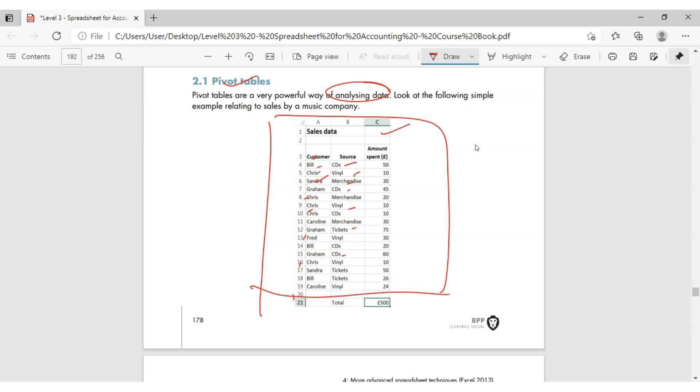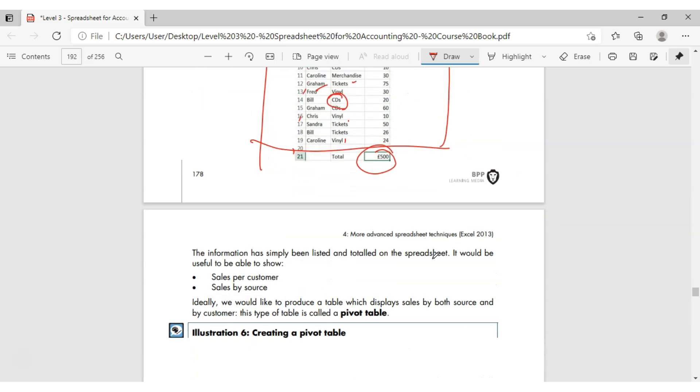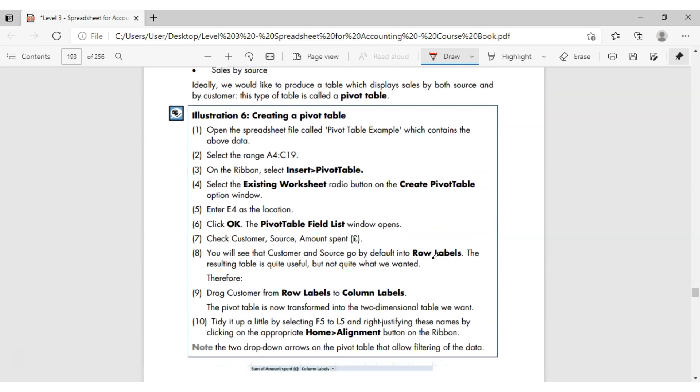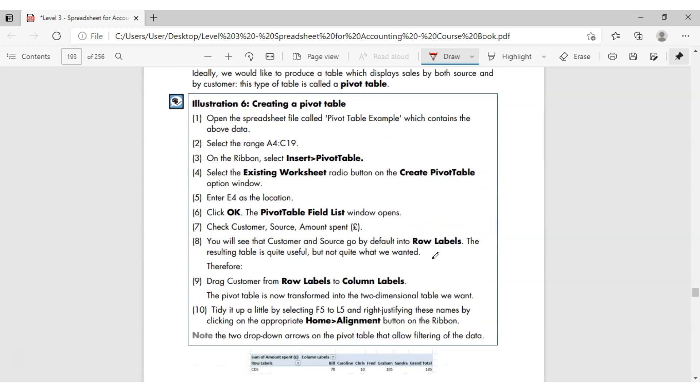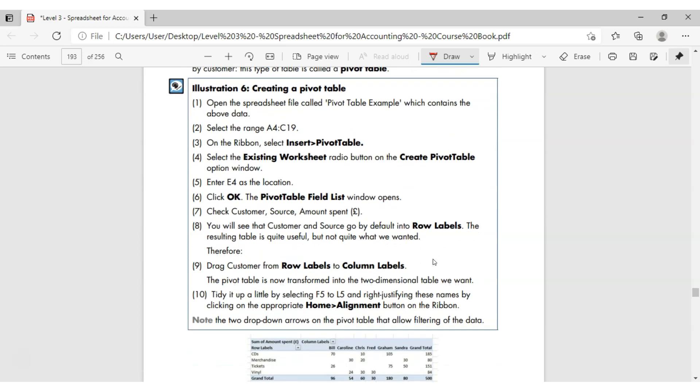How much money from the sales data they have spent? How much you sold to them? Overall total sales are 500. But if you'd like to know how much is total sales to Bill, how much is total sales to Fred, or how much is the sales from the CDs, you can know it by using a pivot table.